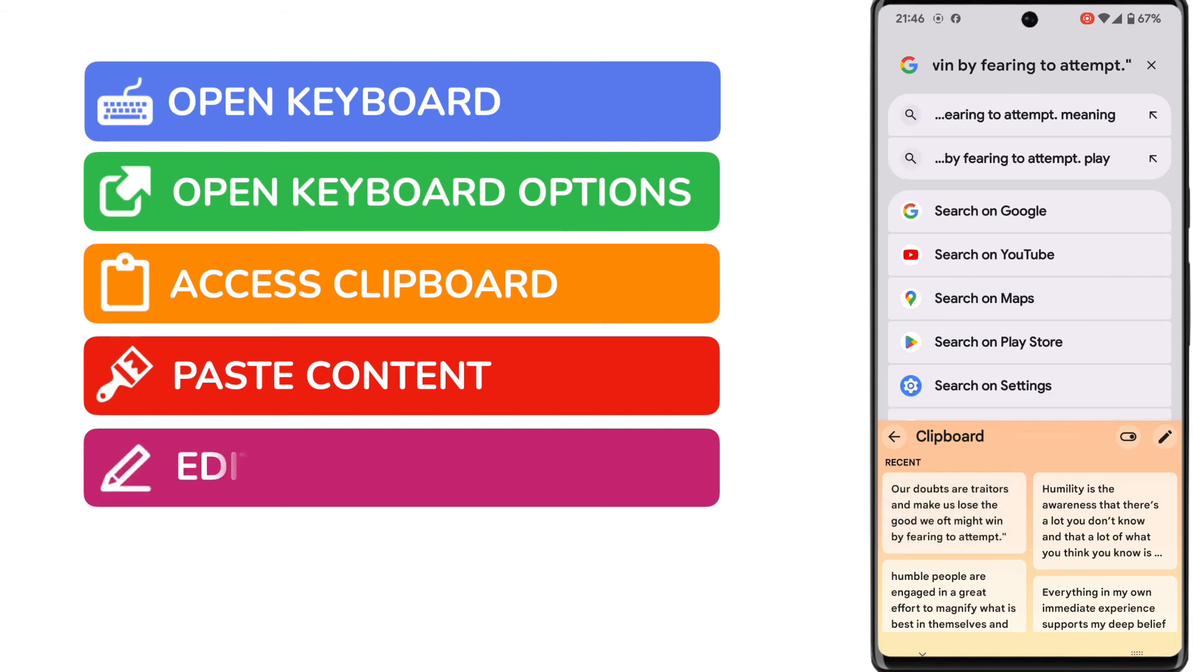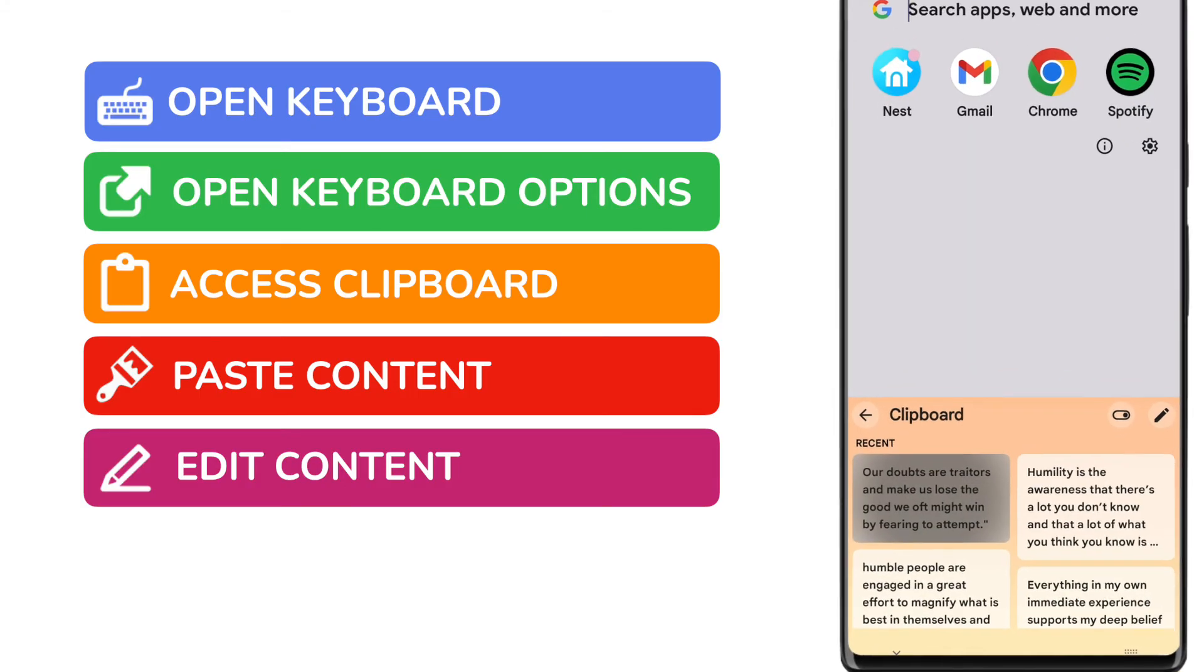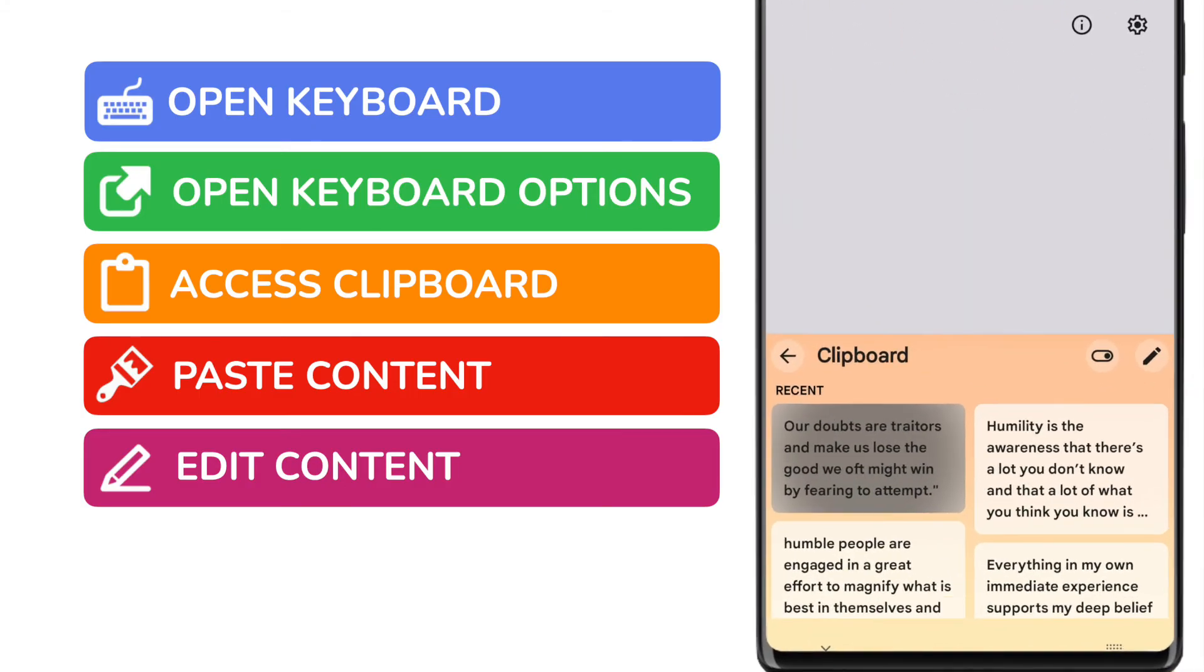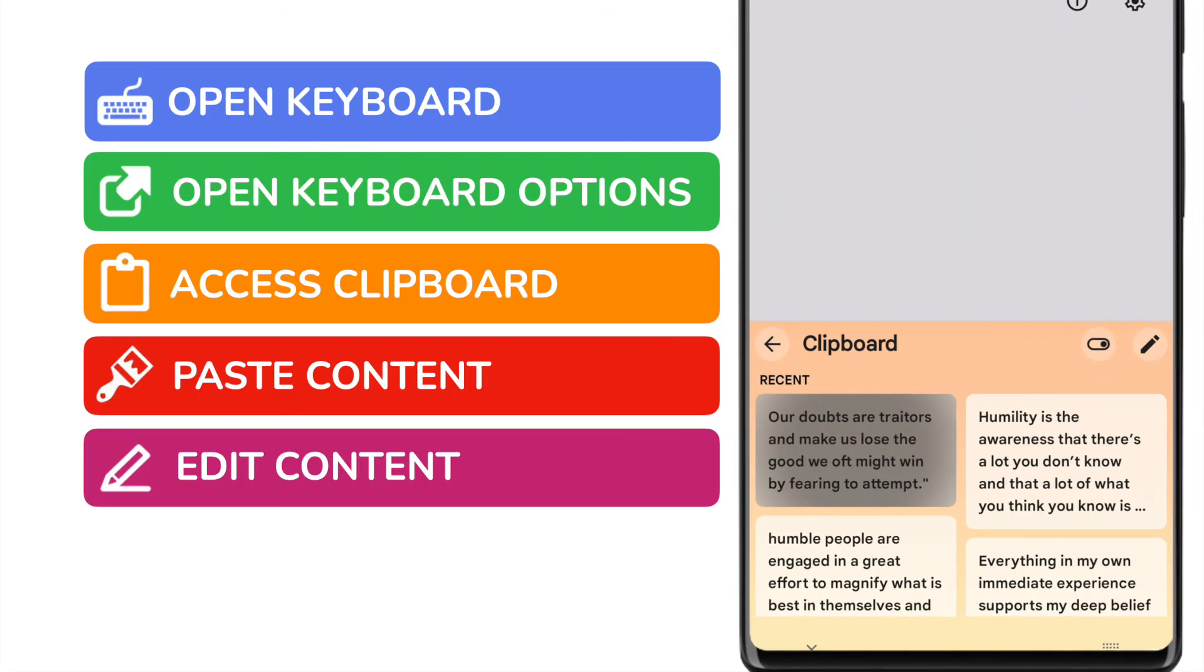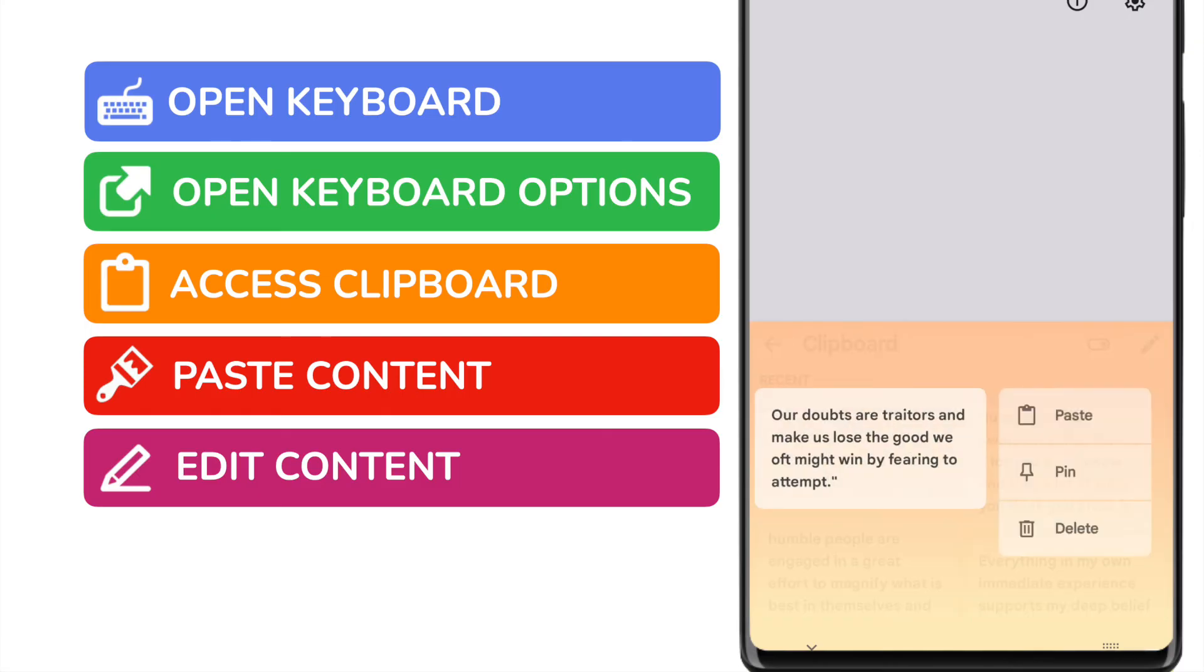If I want to edit a piece of content I've copied or even delete it from my clipboard I can do that by firstly tapping and then holding a specific piece of content. You'll see that we're then shown some additional options to manage this text.